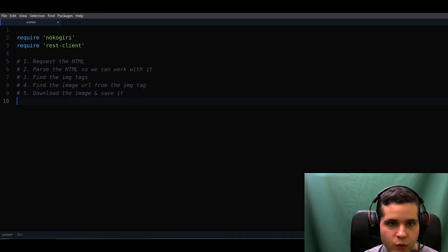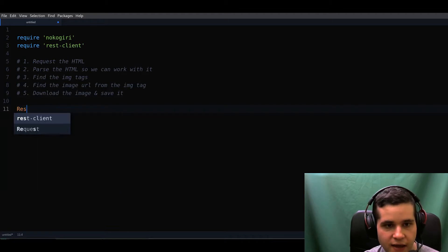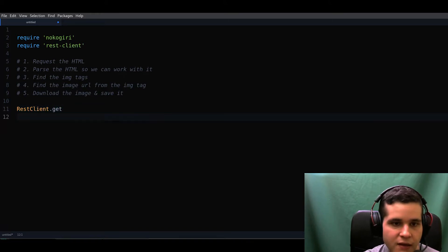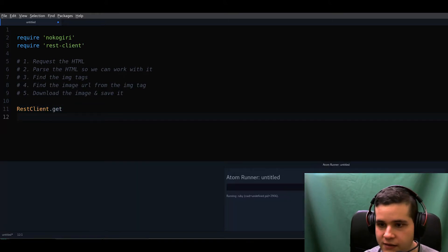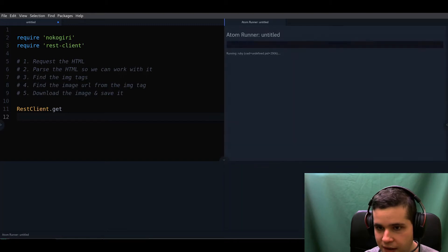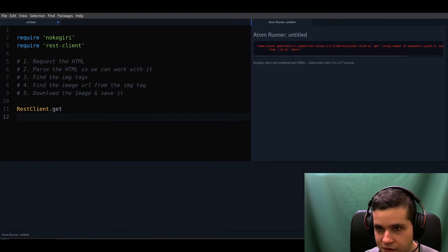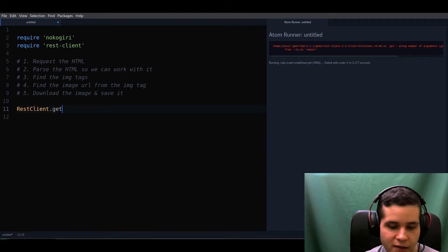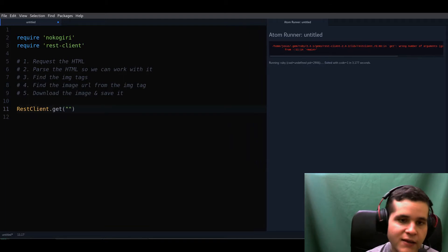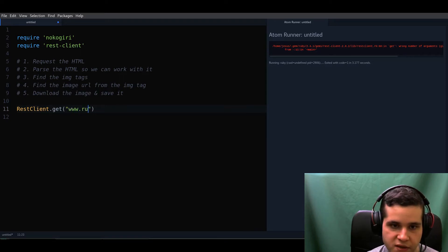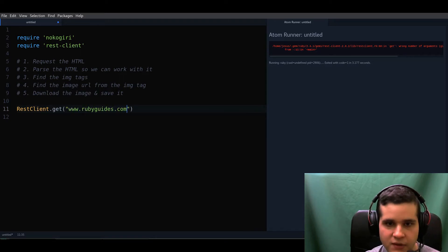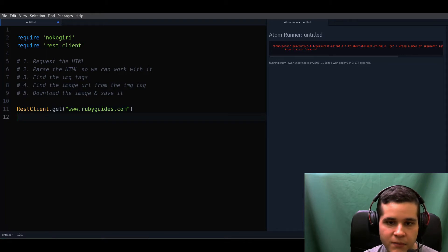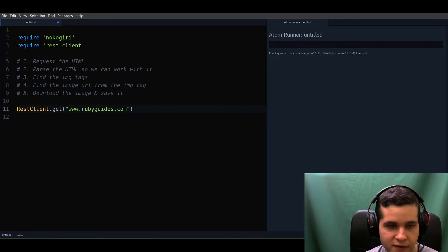Starting with step one — request HTML — we're going to use the rest-client gem and the get method. Let me run this to make sure we don't have any issues. We need a website, so I'm going to use my own website, rubyguides.com. Now we'll save this response into a variable.